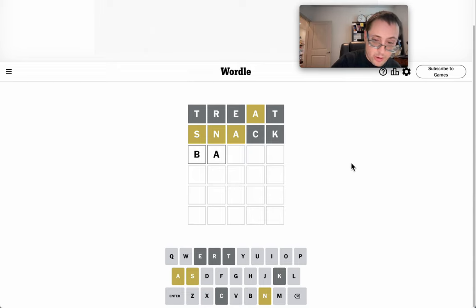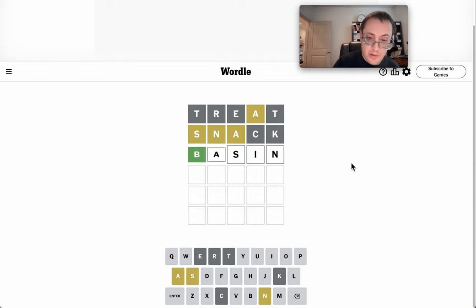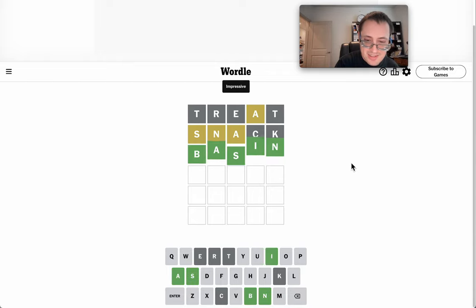Oh, BASIN would work. Different letters. And that happens to be right.